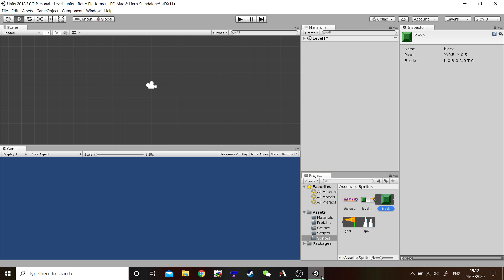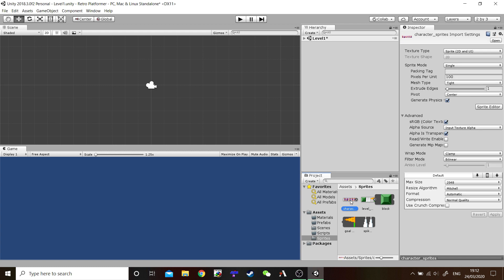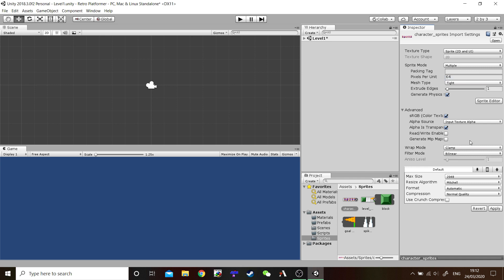Now that we've done that, let's go ahead and repeat that with our Character Sprite Sheet. Select the Character Sprite Sheet. Pixels per unit are how many? That's right. 64. Sprite Mode. Multiple. Hit Apply.